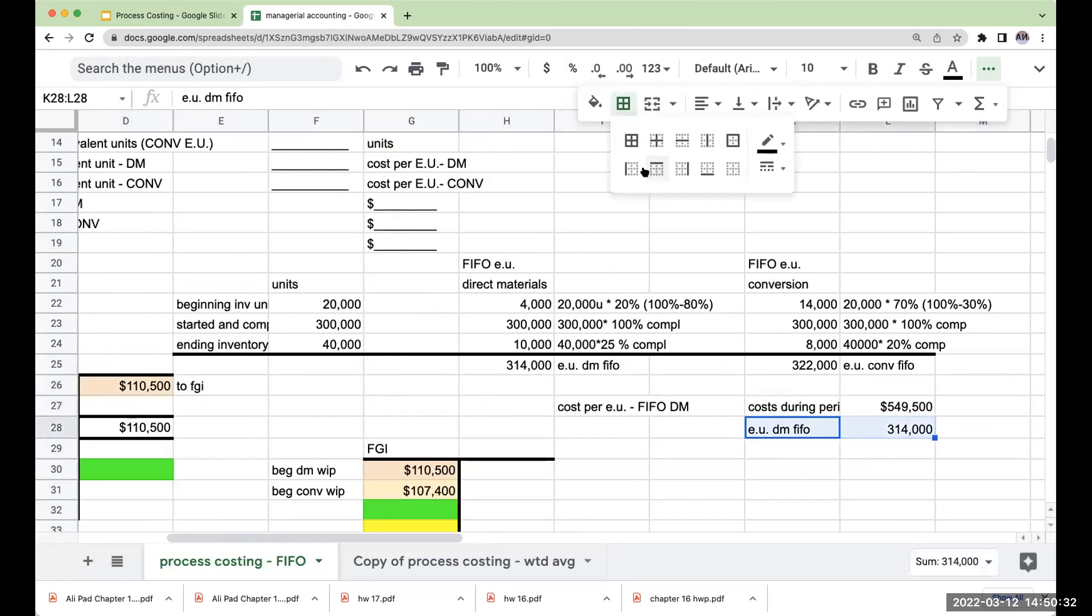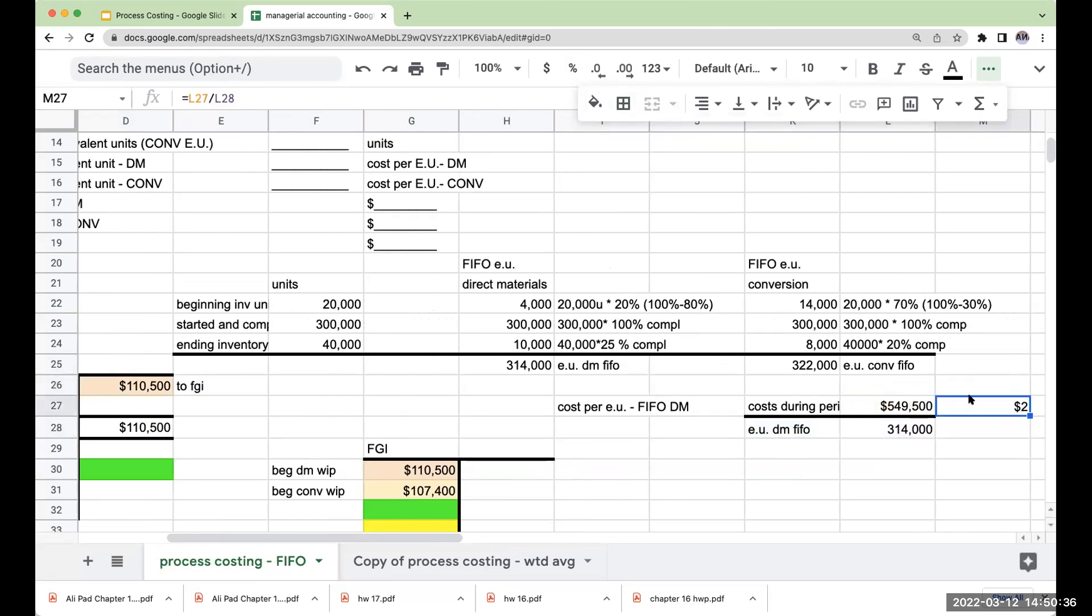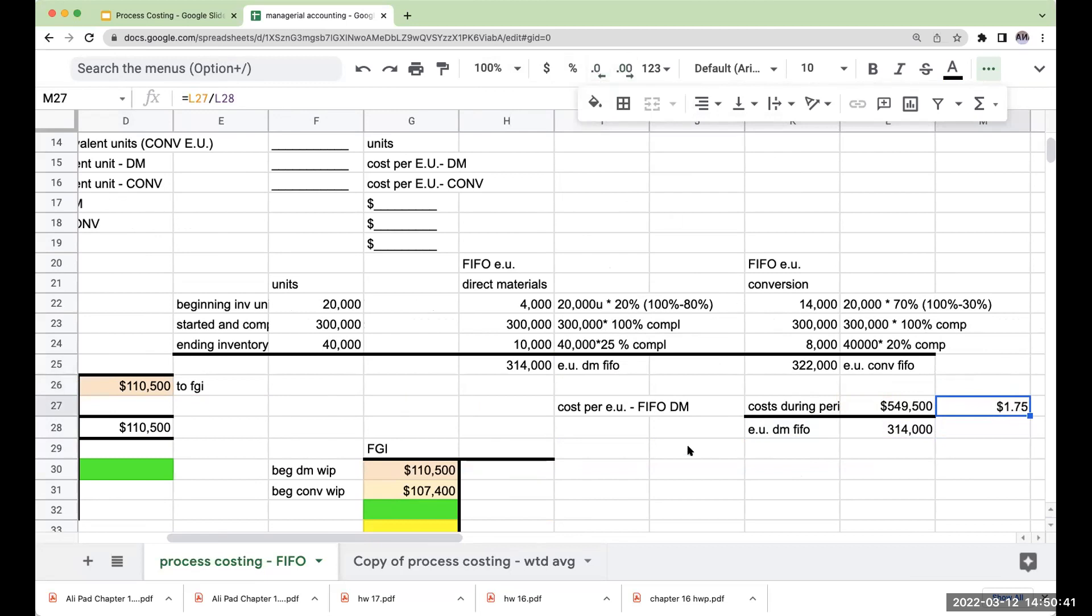When I go through and do this, when I take 549,500 divided by 314,400, I'm going to get $1.75. So this is my cost per equivalent unit under FIFO.